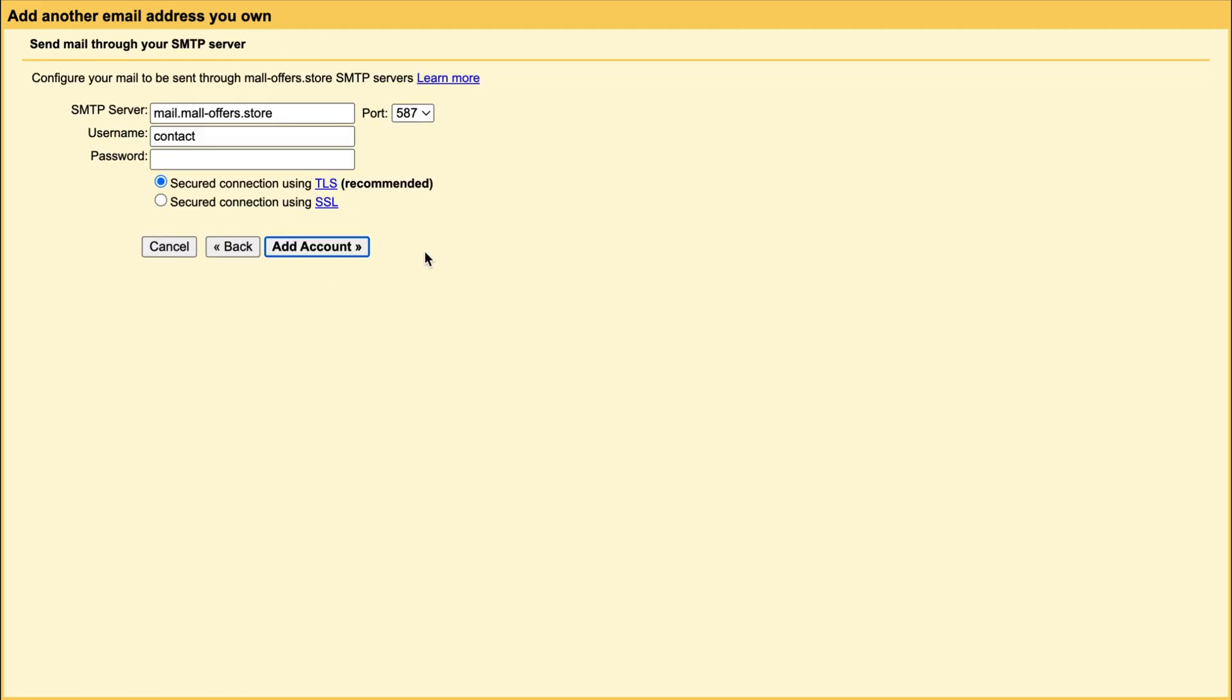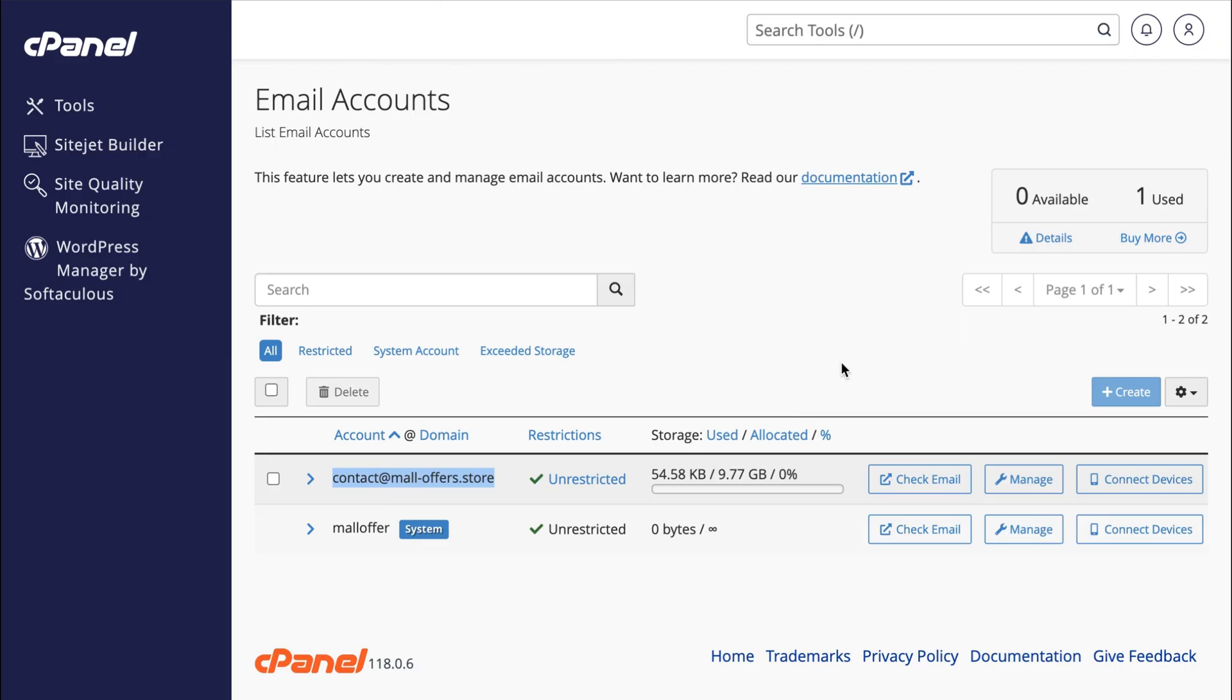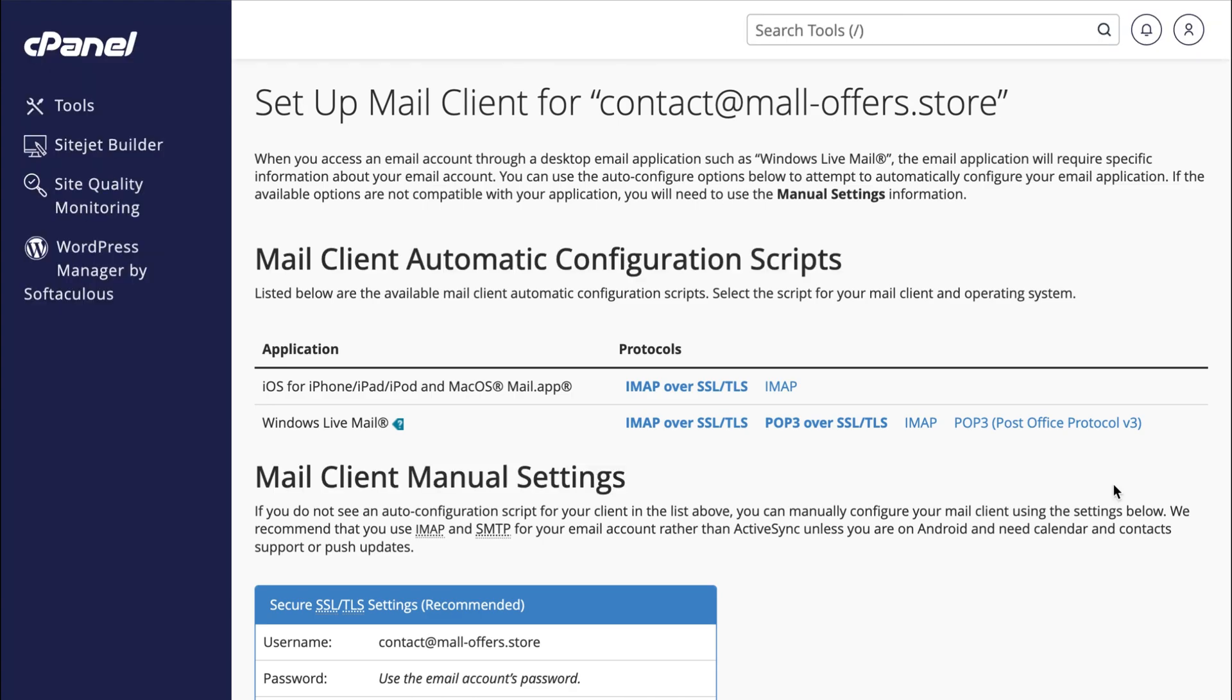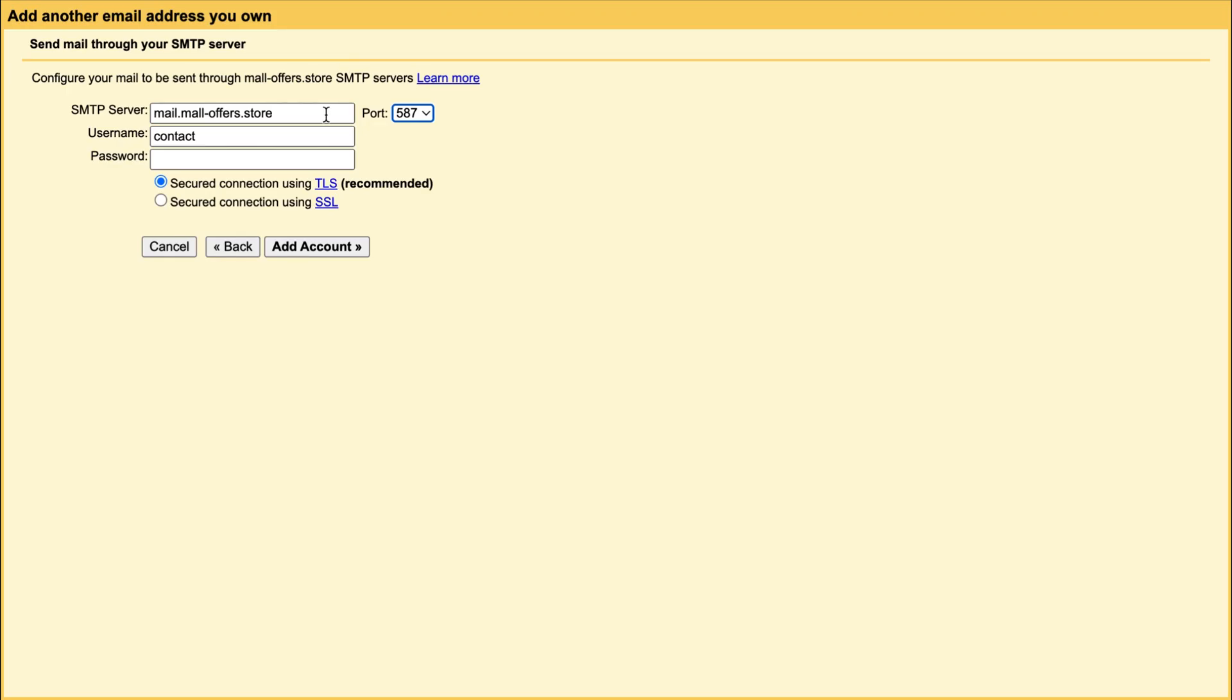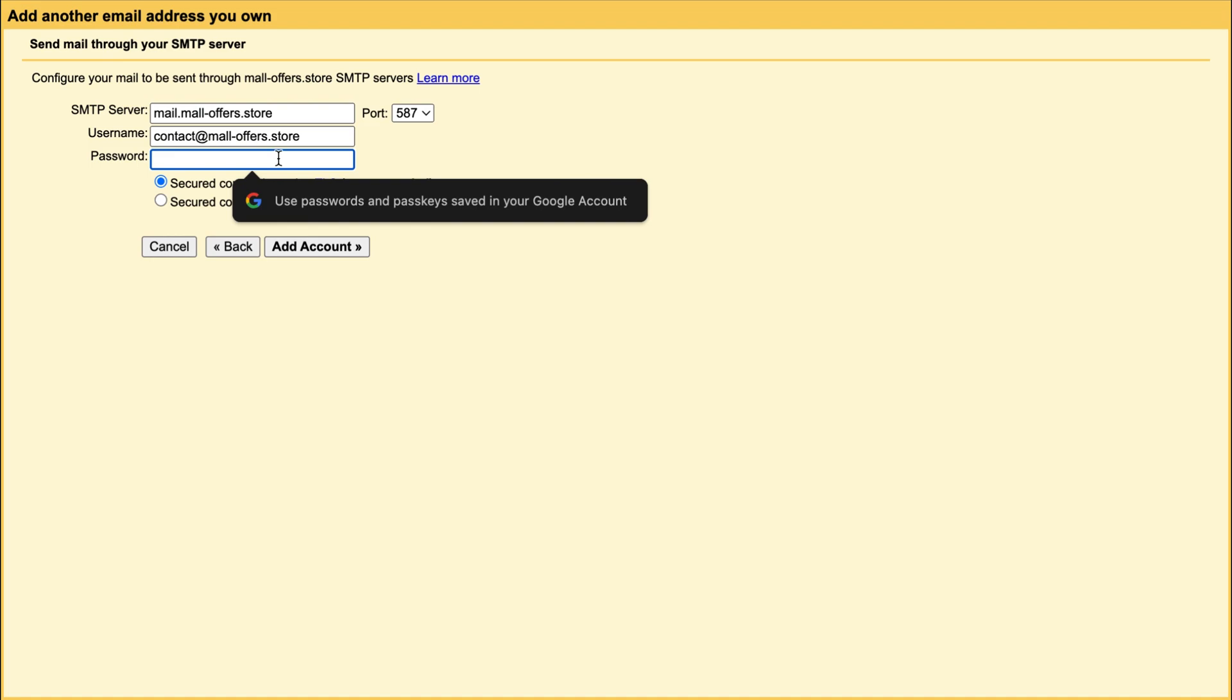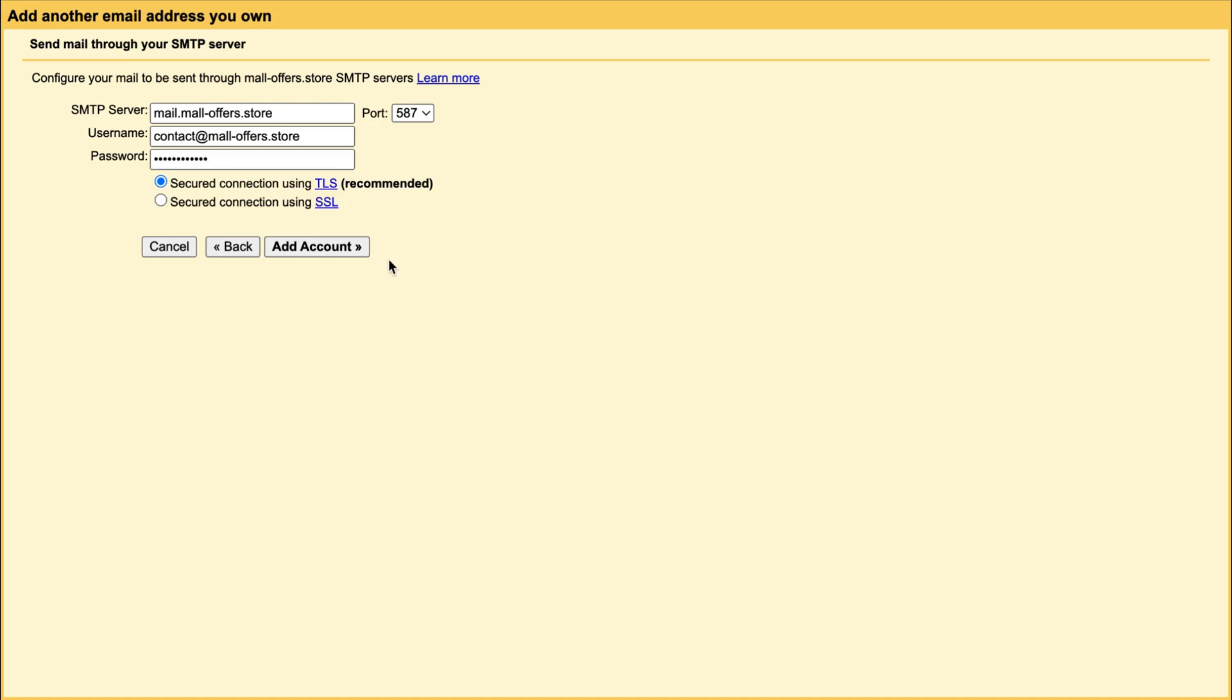Next, we'll need to add our SMTP configuration settings. Go back to the list of email accounts in your cPanel and open Connect Devices. You'll notice that the SMTP server and port are already filled in. Now simply input the username and password of your business email address. Then click Add Account.